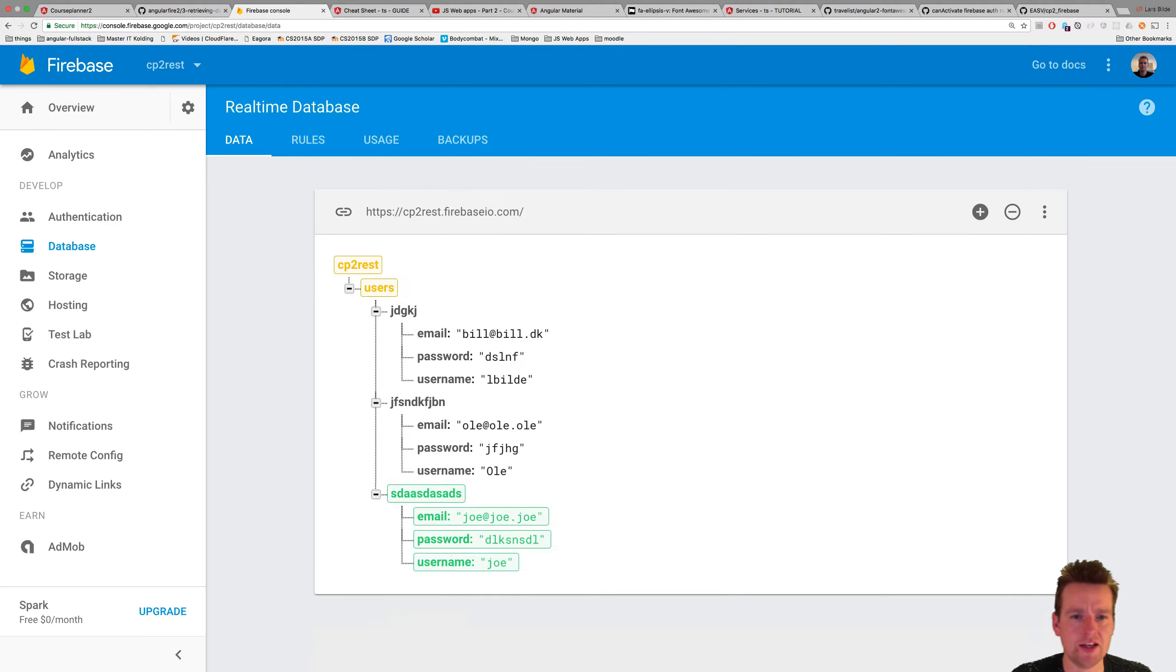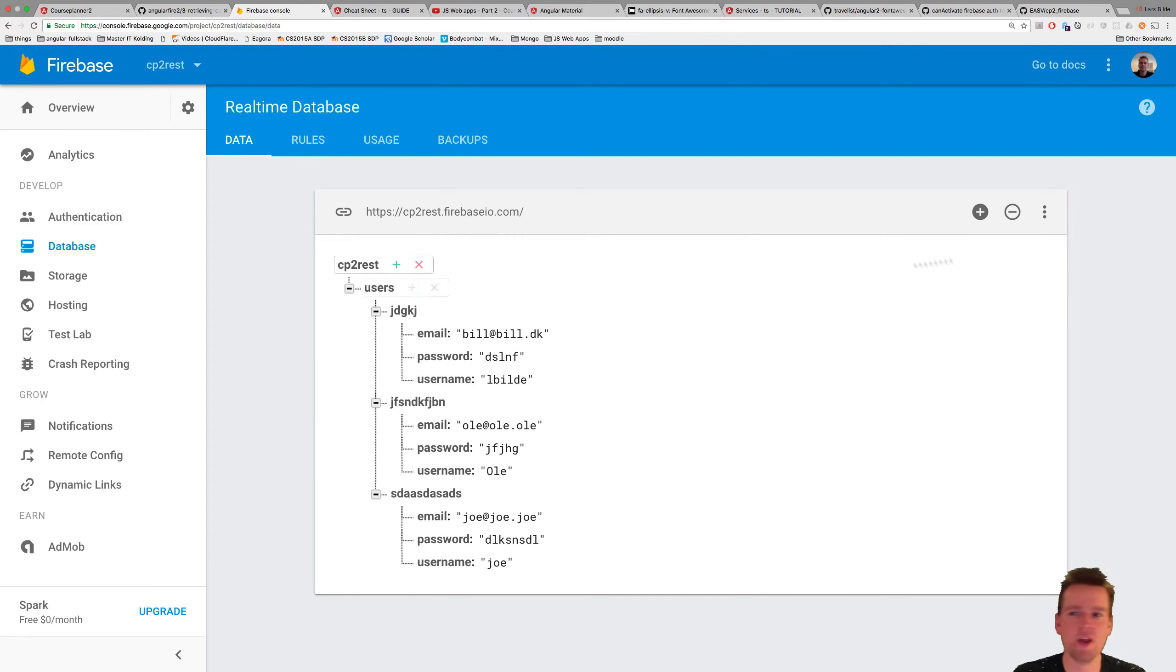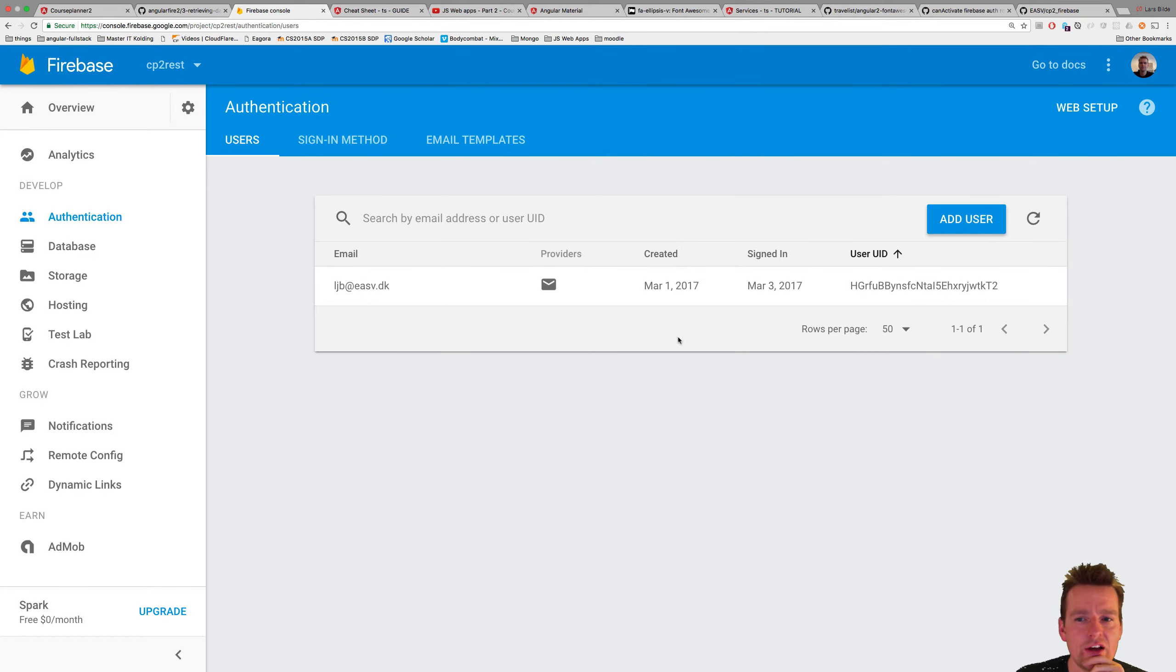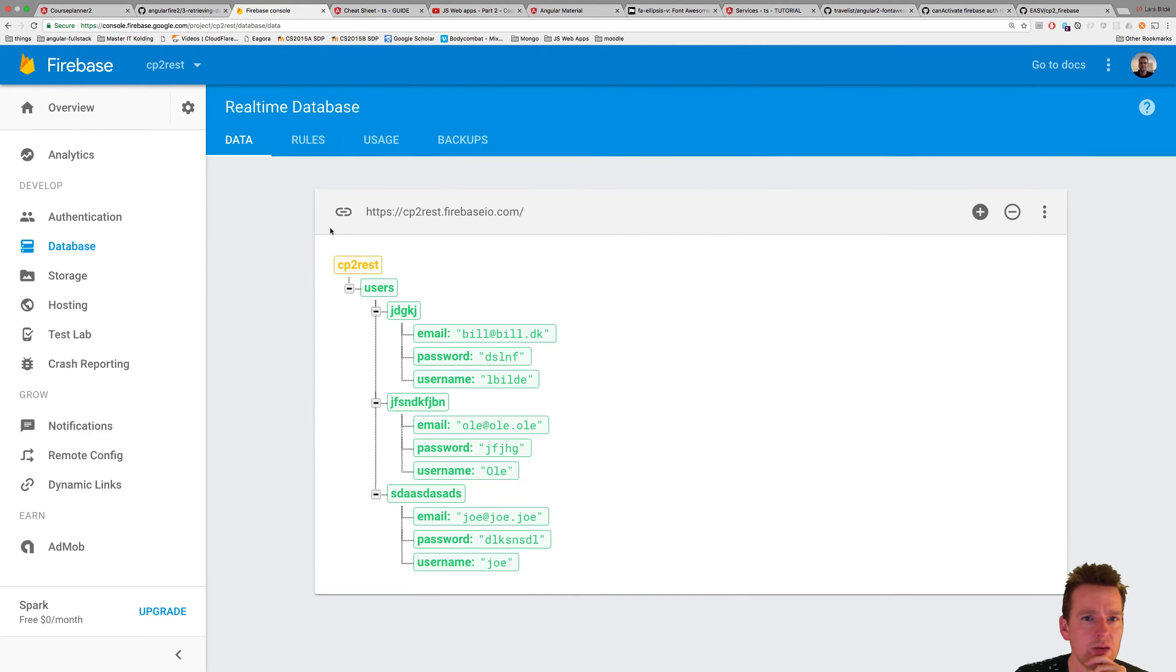That's it. So now I have three users available, and let's try and get those into our Angular 2 application somehow. Before we do it, I want to go into authentication, because right now we have authentication set up. So if you go to authentication, and you go into, oh sorry, go to database, and you go into rules, like this.